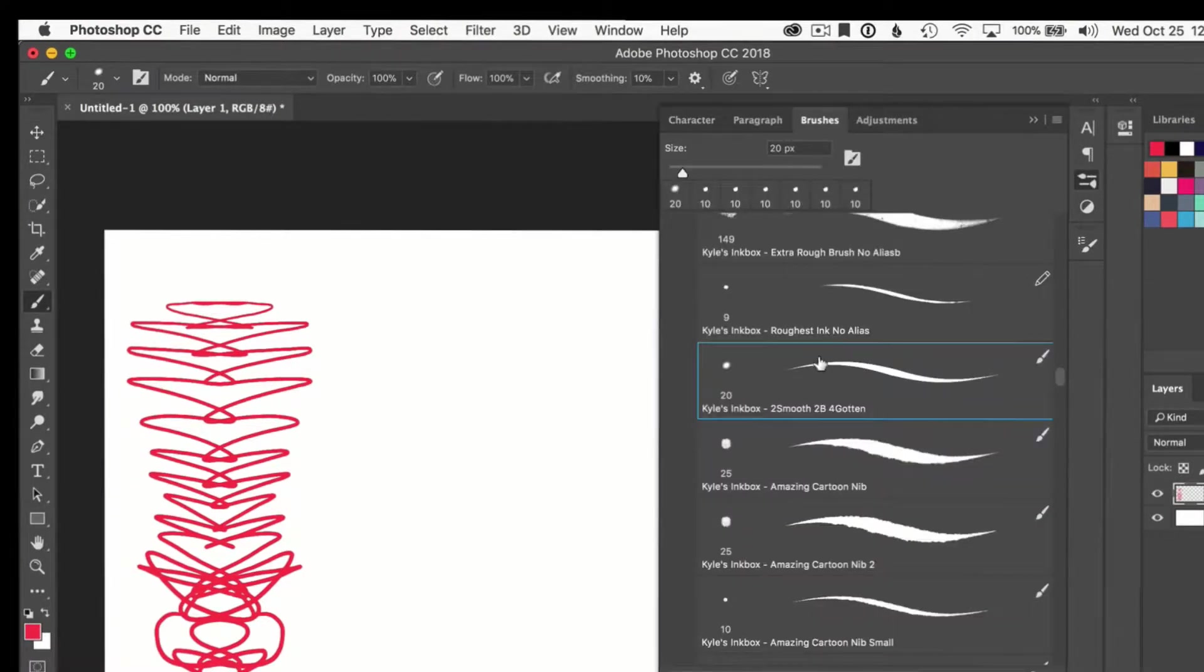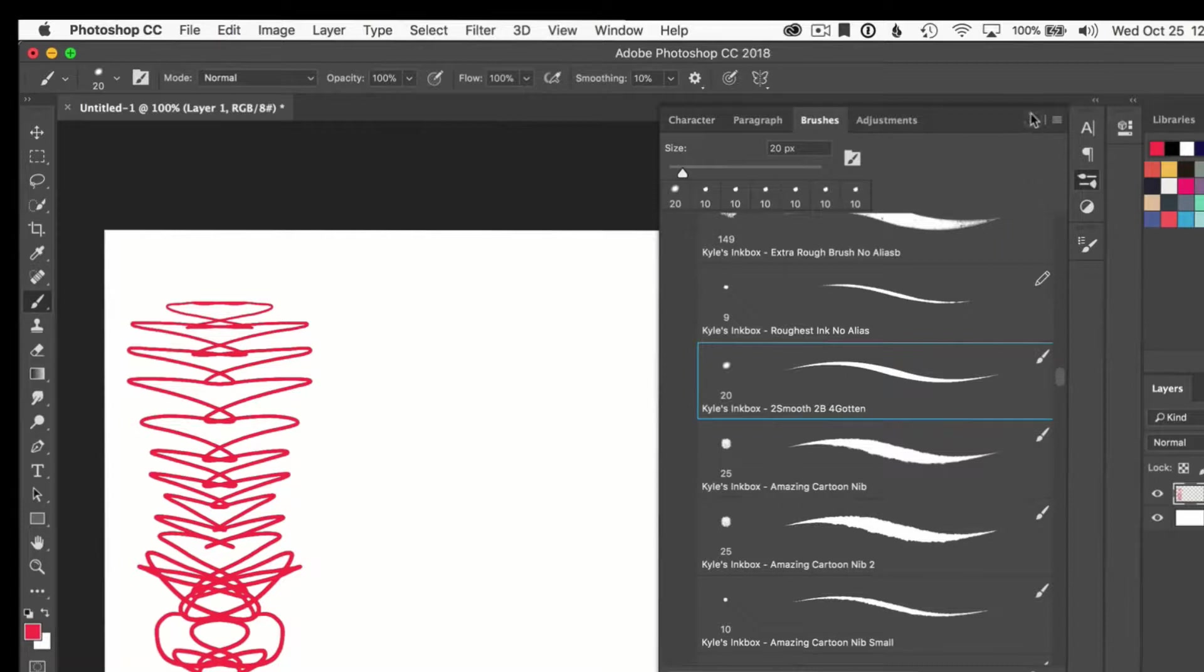I'm just going to go in the brush and grab one of my favorite brushes, Too Smooth to Be Forgotten. This is in the Kyle Webster mega pack. Absolutely love this.